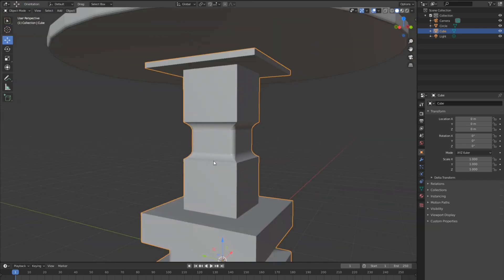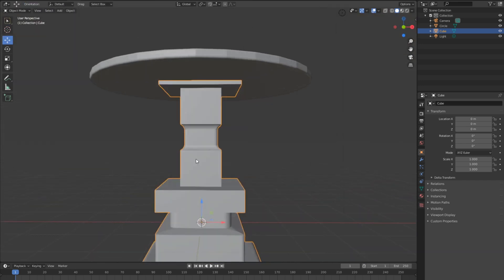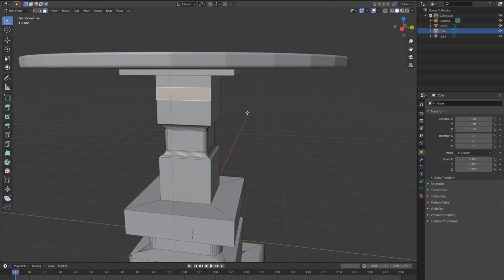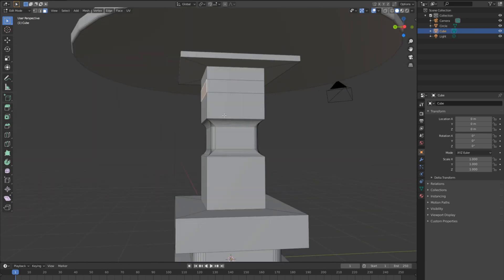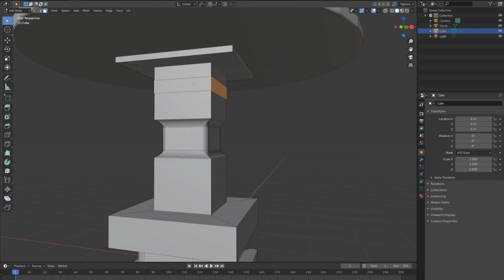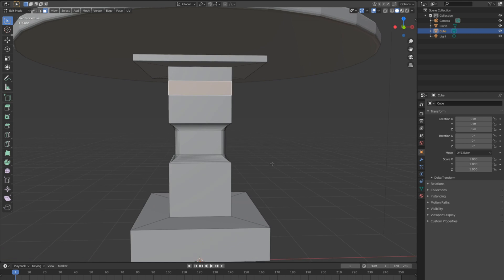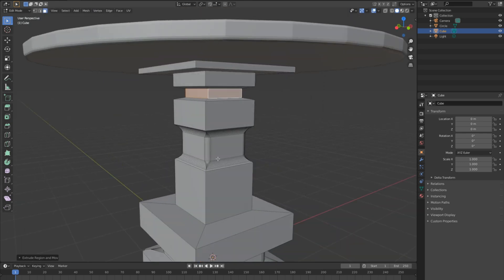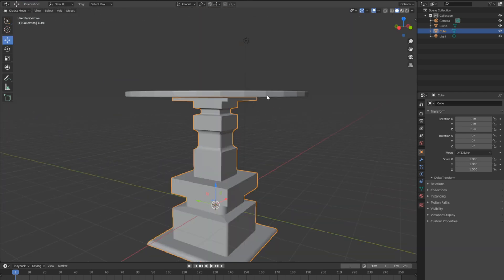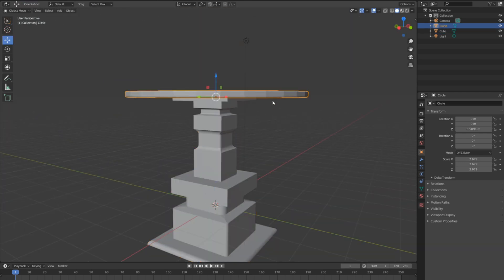Now we have a nice design. Select these faces — Shift-select each one — then extrude in by pressing E and scale with S. Let's adjust the width a little bit and check the corners here.